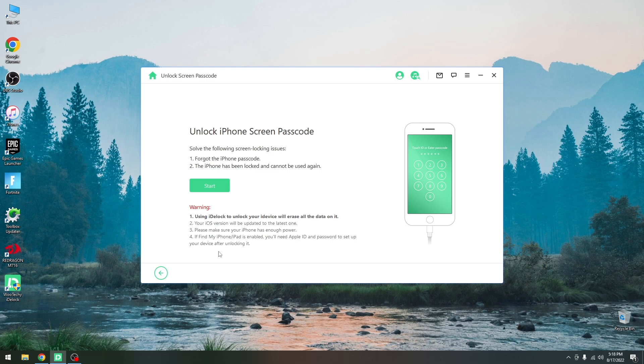you will need your Apple ID and password in order to activate the device after this completes. If you don't know the Apple ID and password, your device will get stuck on the iCloud lock, so do keep those in mind.